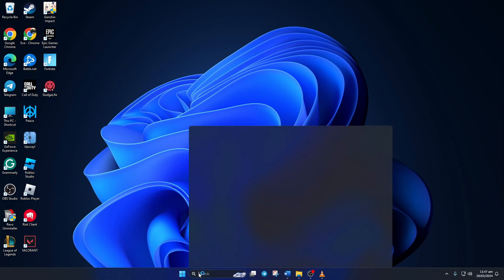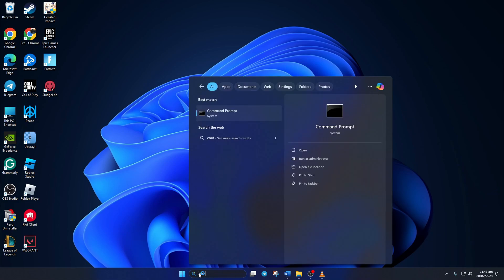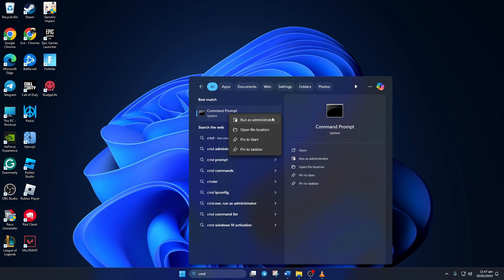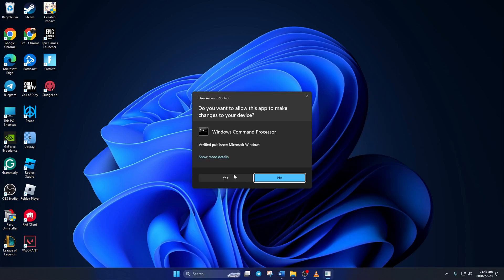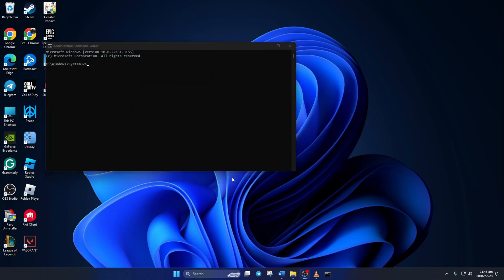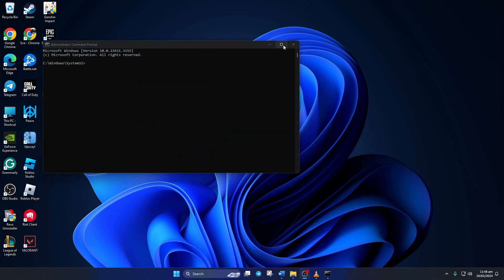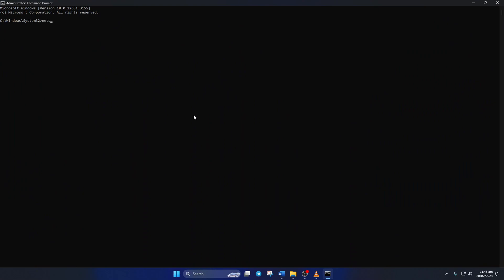Now click on the search icon here and type in cmd. Next, right click on command prompt, select run as administrator, and then click on yes. Now here, type net sh winsock reset then hit enter.